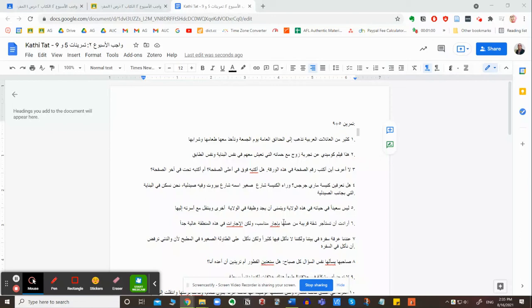As-salamu alaykum. So here's a quick tip for typing in Arabic. Now a lot of the students complain that when they type in Arabic, things are messed up.